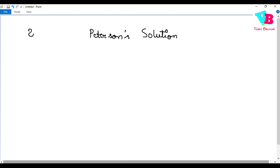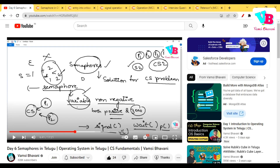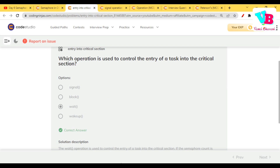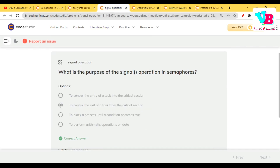Let's go through the previous day's assignment questions. Question one: What is the purpose of using a semaphore in an operating system? Answer: To control access to shared resources — specifically for the critical section problem involving more than one concurrent process accessing a shared resource. Which operation controls entry? The wait operation. And the purpose of signal is to control the exit of a task.